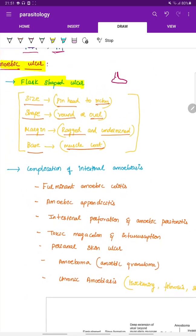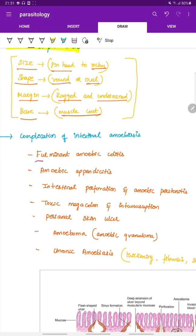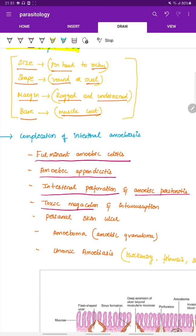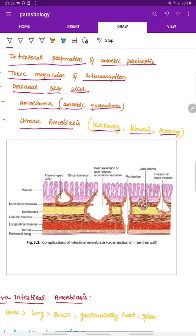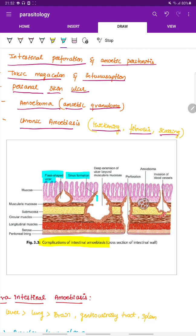Complications of intestinal amoebiasis include fulminant amoebic colitis, amoebic appendicitis, intestinal perforation and amoebic peritonitis, toxic megacolon and intussusception, perianal skin ulcer, amoeboma (amoebic granuloma), and chronic amoebiasis involving thickening, fibrosis, and scarring. The image shows flask-shaped ulcer, sinus formation extending deep beyond the muscularis mucosa, perforation, amoeboma formation, and invasion of blood vessels.